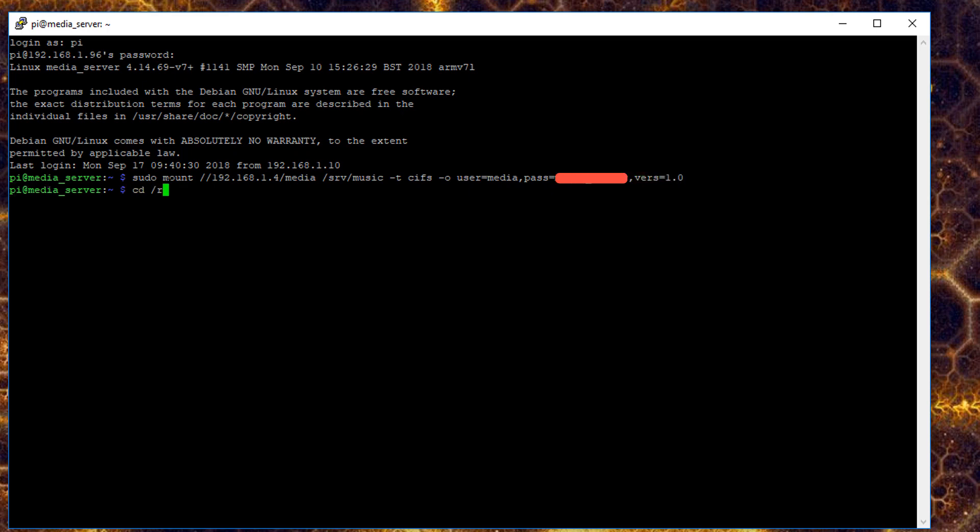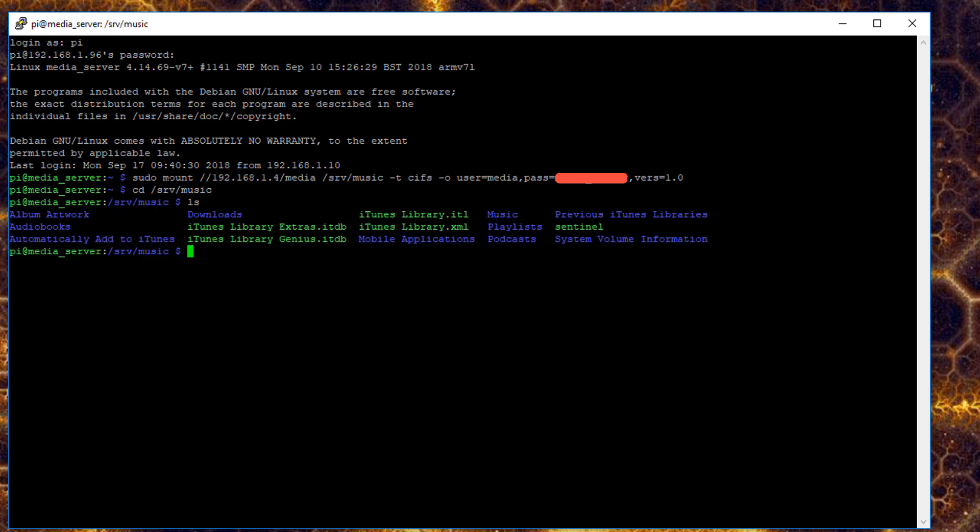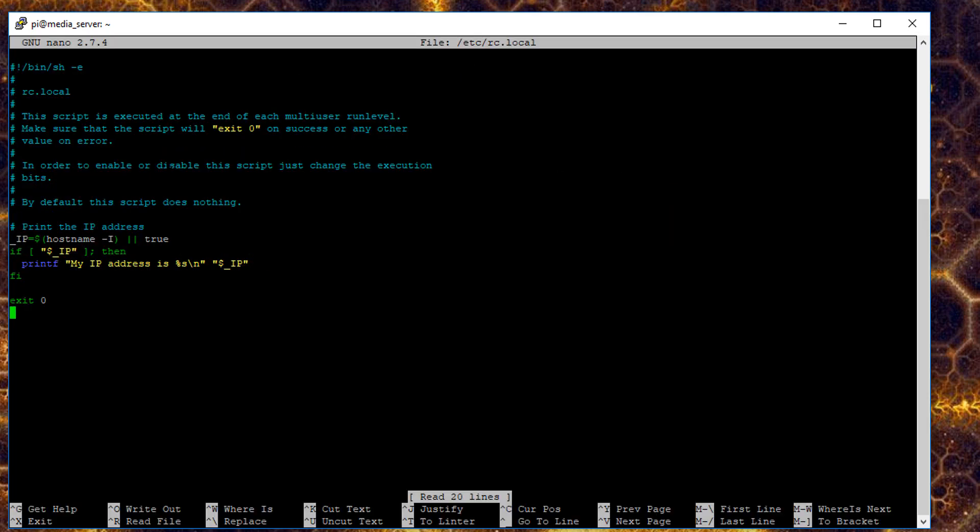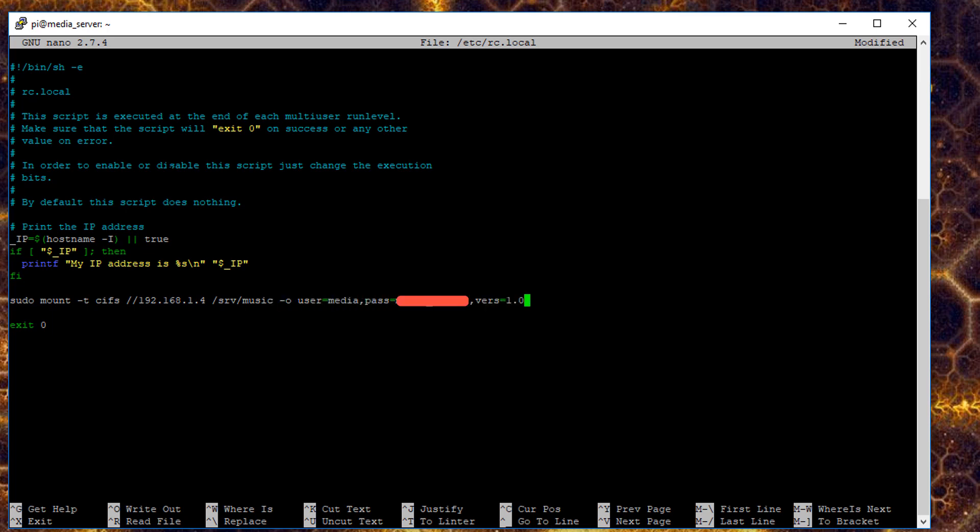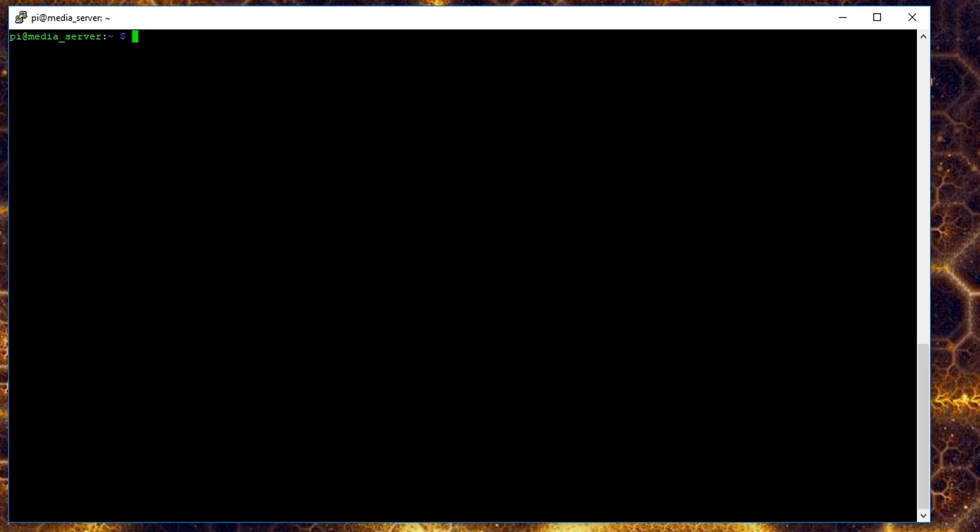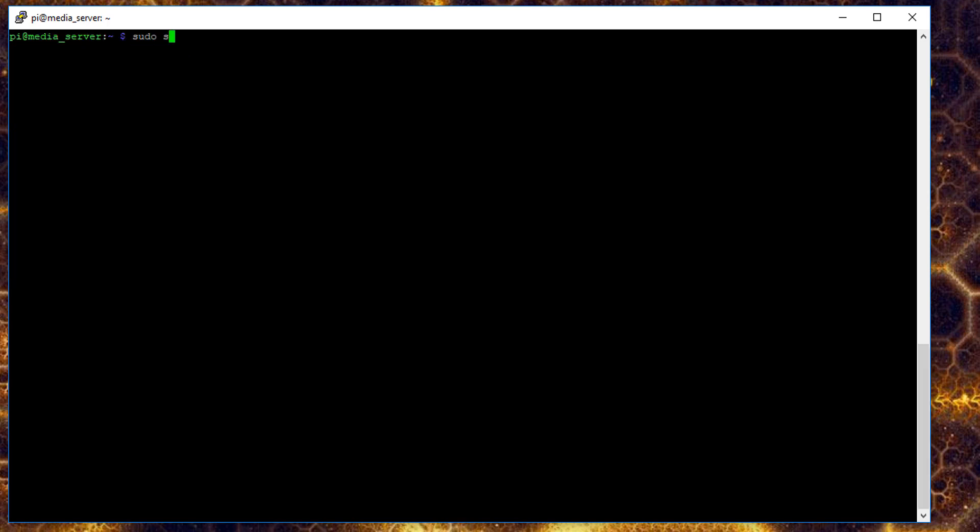Once you've installed CIFS, you'll be able to mount your network drive. CD over to the directory to check that it mounted properly. Then CD back to the home directory, and use sudo nano the etc.rc.local file. You'll paste in that same mount command so that every time your Pi boots, it will mount your network drive again. Now if you're using the defaults like in this example, you can just use system control to restart forked daapd, and then use this tail command to view the log file as it boots.